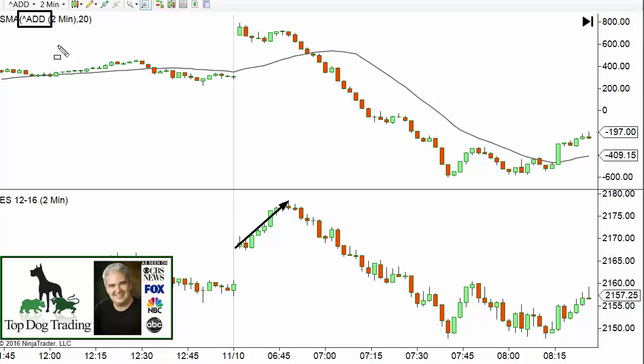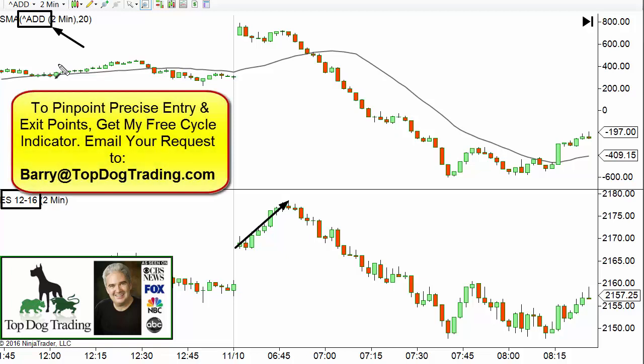The advance/decline is not an indicator — that's the first thing I want to clarify. You can't find it in your list of indicators. It is an index, so it has a symbol, just like a stock or futures contract. For example, the e-minis symbol is ES plus the expiration date, and Microsoft's symbol is MSFT. This index measures the number of advancing issues versus declining issues — basically how many stocks are going up versus going down at that time.